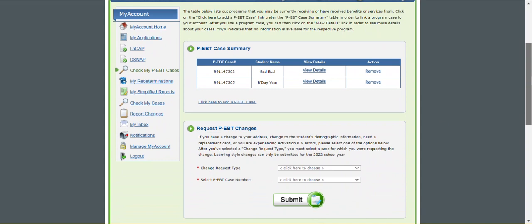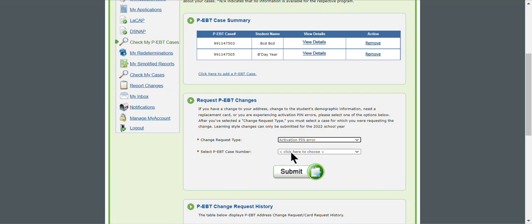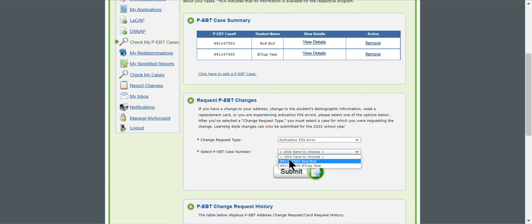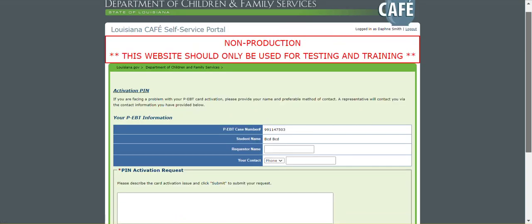We are going to go to the request PEPT changes section and you will select activation PIN error. Then you will select the case that you are receiving the errors on and you will click submit, and we're going to get to the activation PIN screen.